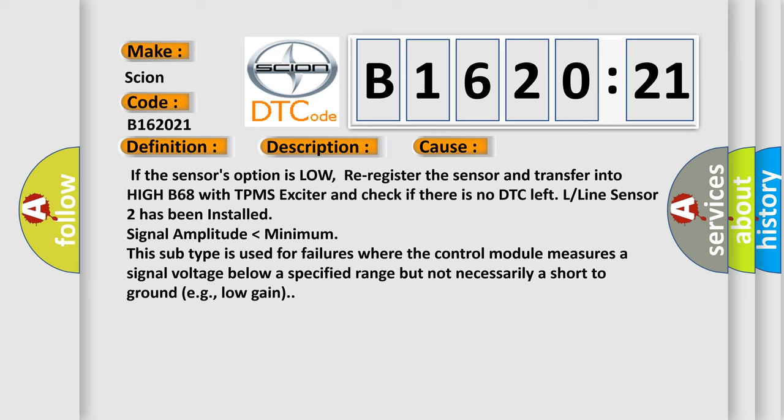L-Line sensor 2 has been installed signal amplitude lower than minimum. This subtype is used for failures where the control module measures a signal voltage below a specified range but not necessarily a short-to-ground, e.g. low gain.